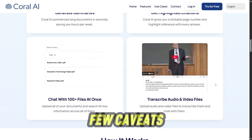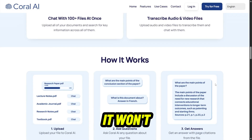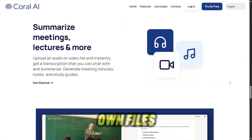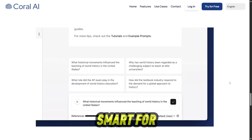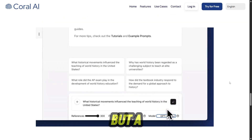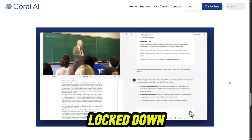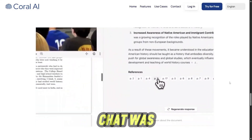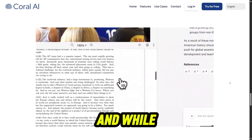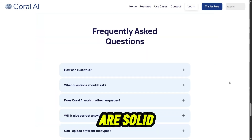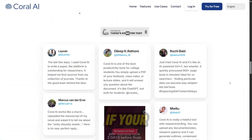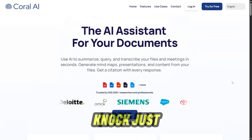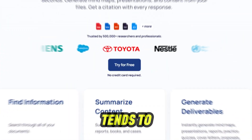But there are a few caveats. It won't pull information from random websites — you must upload your own files, which is smart for accuracy but a bit limiting if your resources are locked down or online only. I wish web-link chat was easier. And while the summaries are solid, sometimes follow-up questions are needed if your prompt is too broad. Not a knock, just how AI tends to operate.